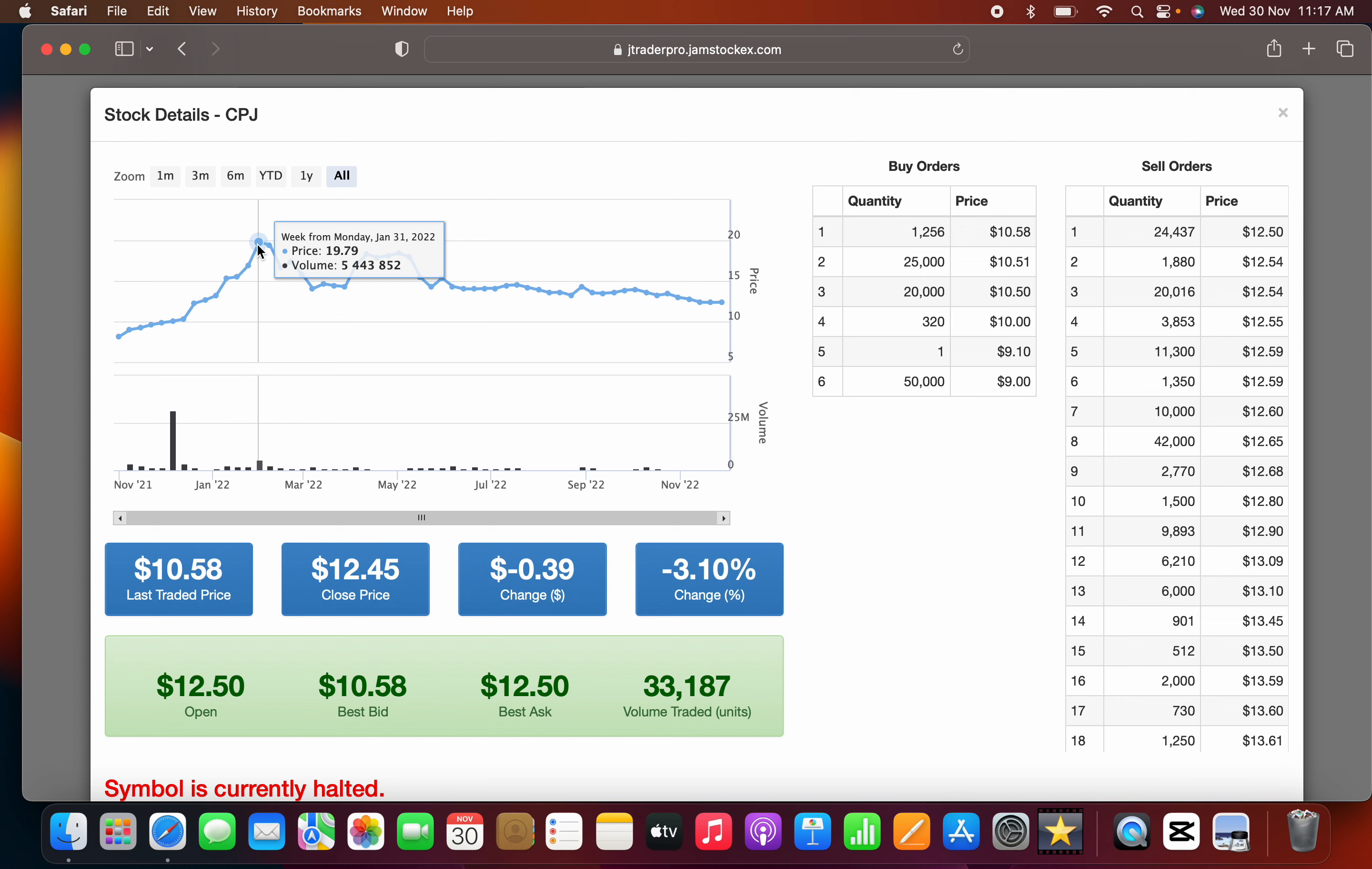Peaking at $19.75 from $8 in about three months. The company took three months to more than double in price.